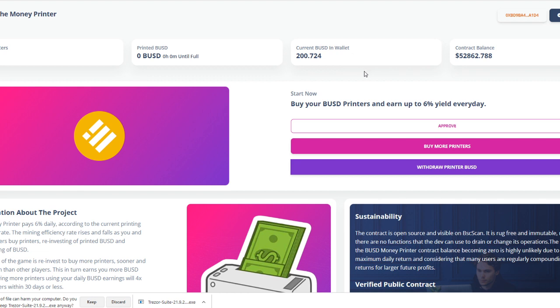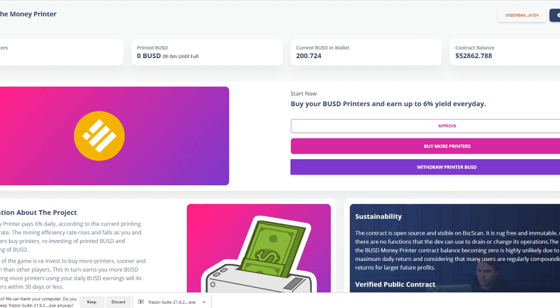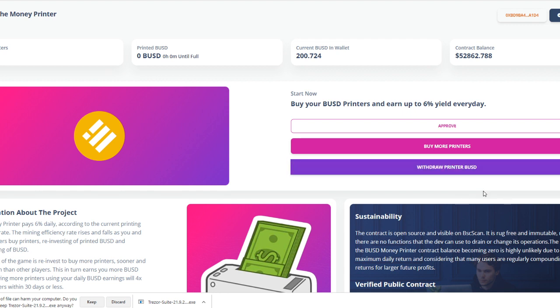This is very basic. Just have BUSD into your wallet and then just buy some printers. After every single day, you'll be able to get 6% of your money and you can just directly withdraw your printed BUSD right away. You can also use those printers to be able to buy more printers. So I will be showing you. I do have 200 BUSD in my wallet.